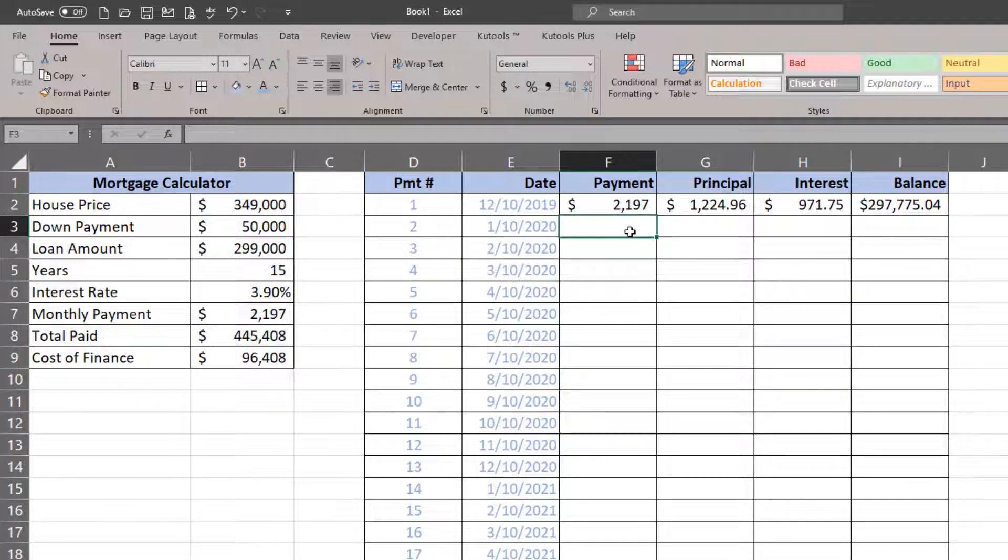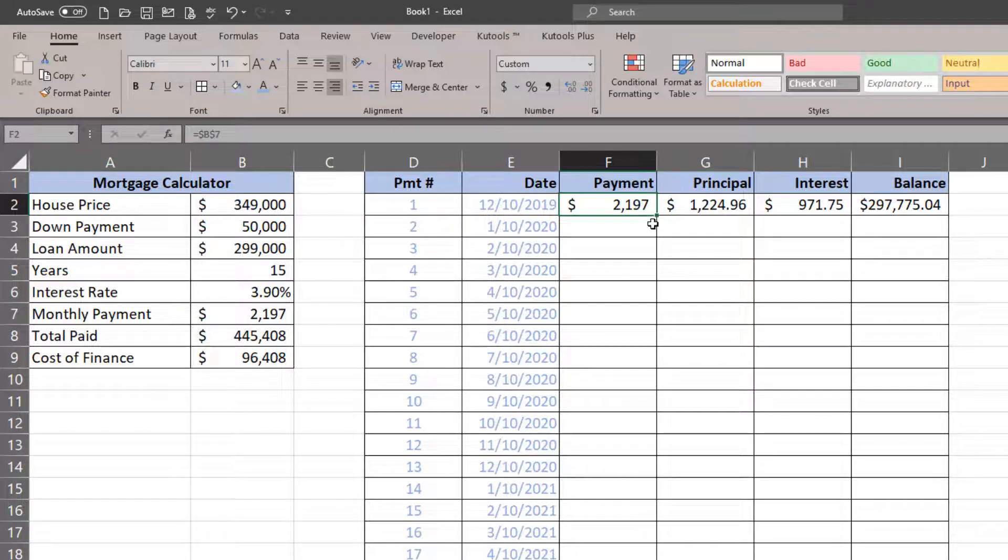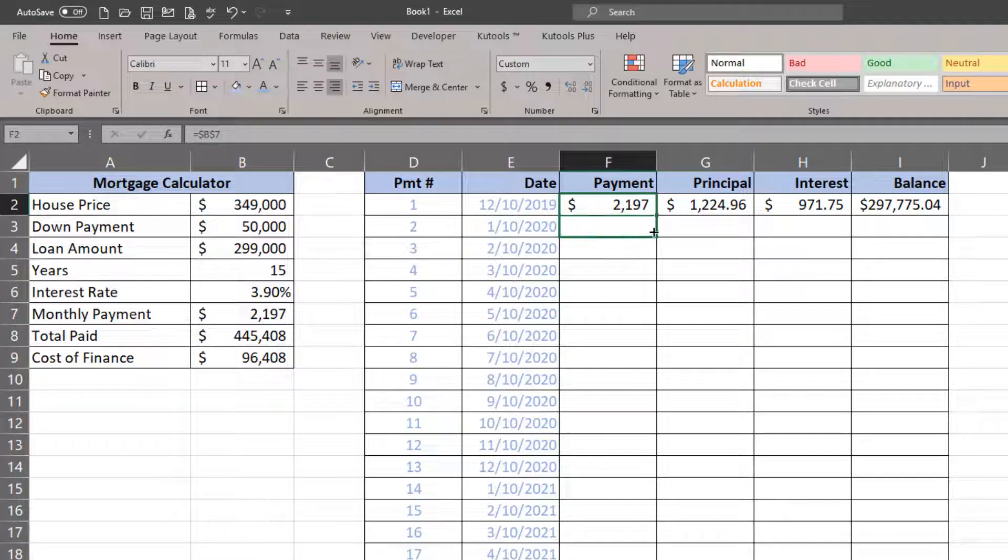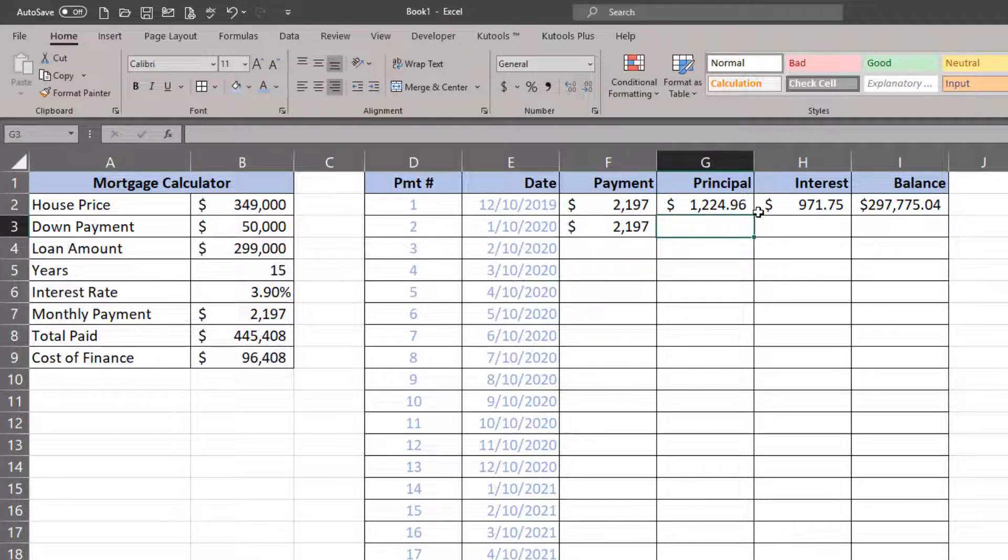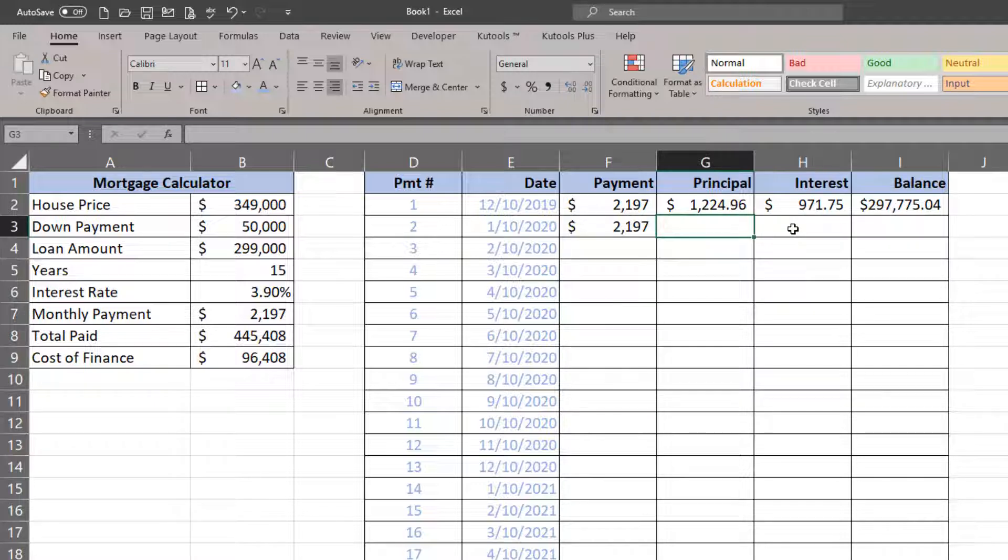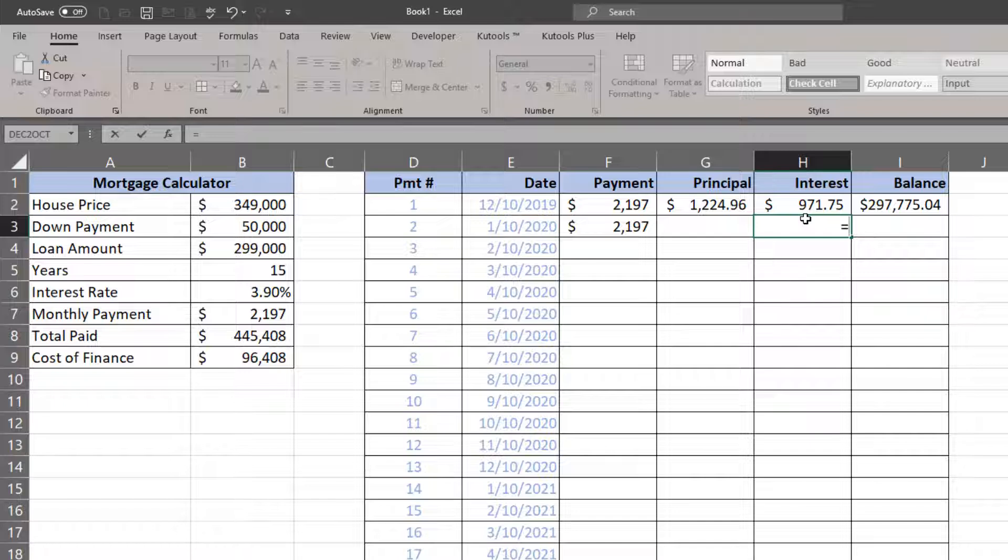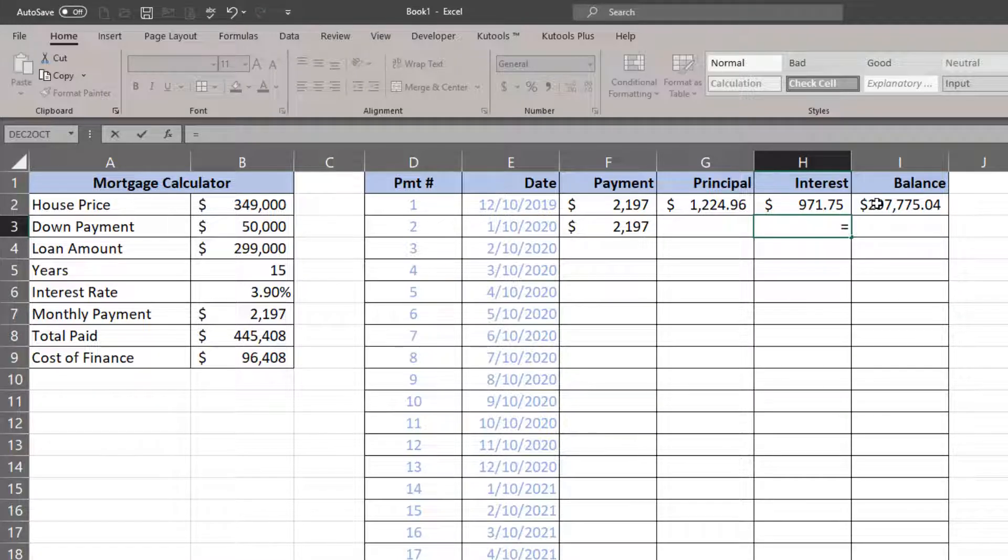I'm going to go ahead and do the second row. The second row is a little bit different but similar. Payment is going to be the same, so I can just fill that down one. Principal and interest should be similar.